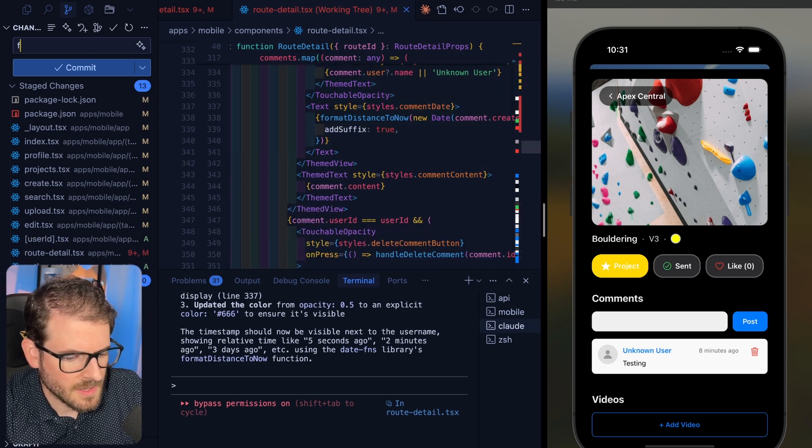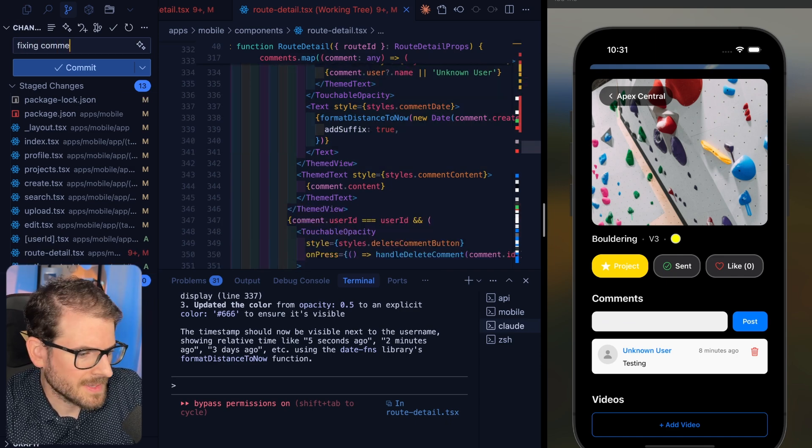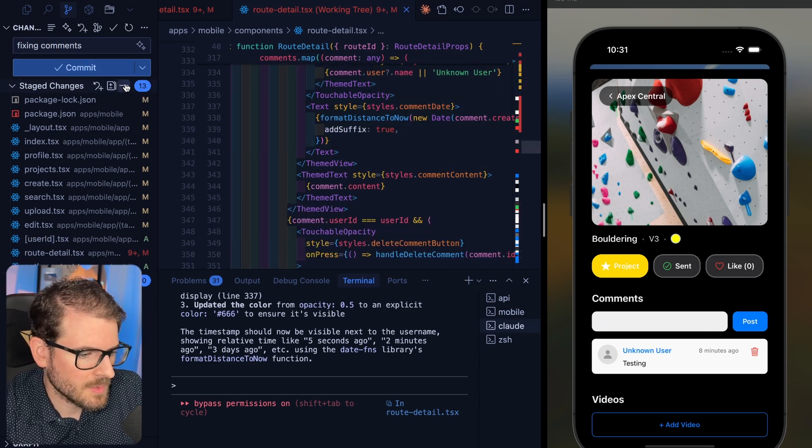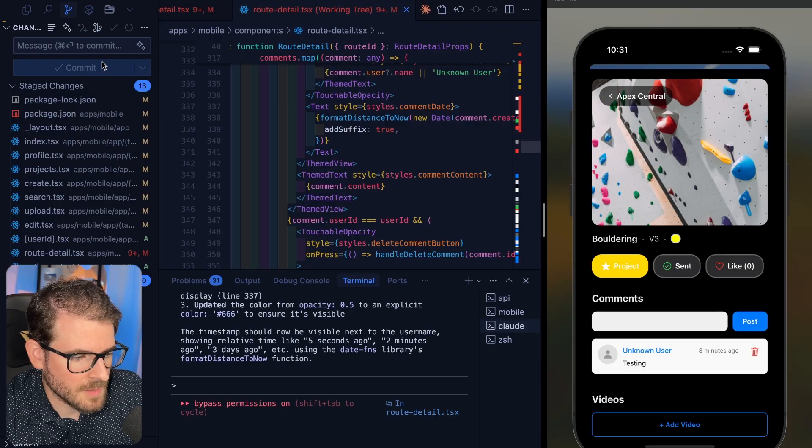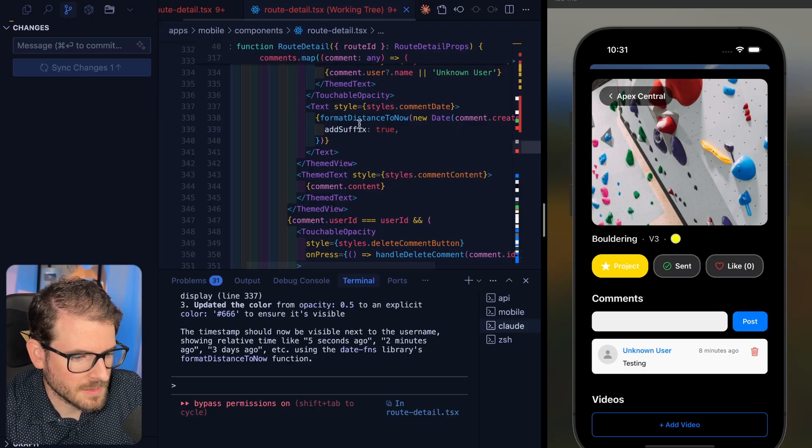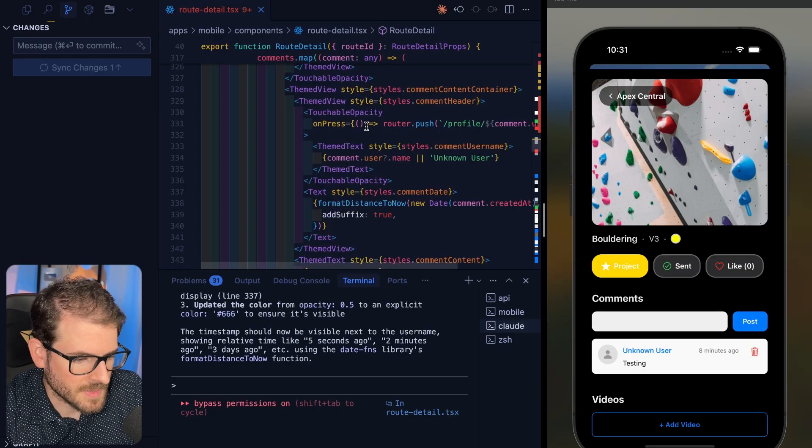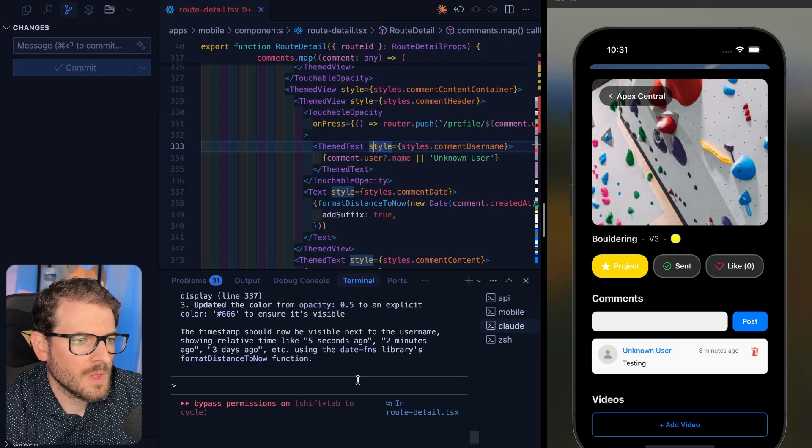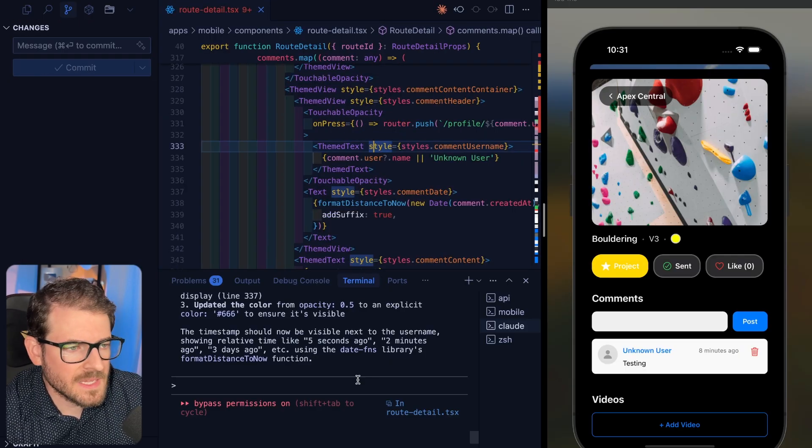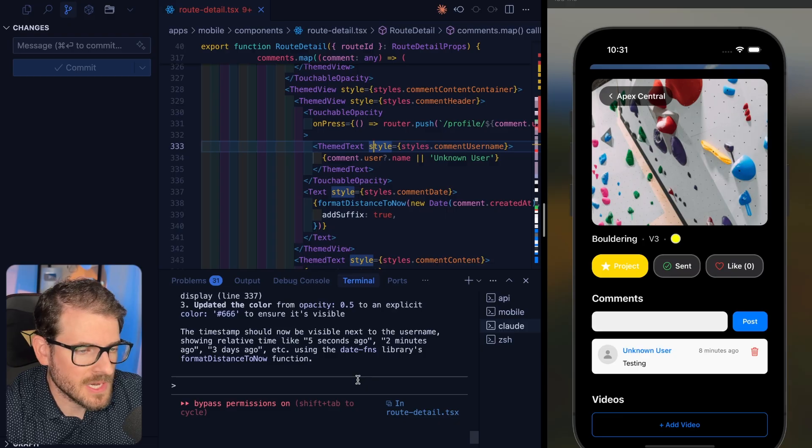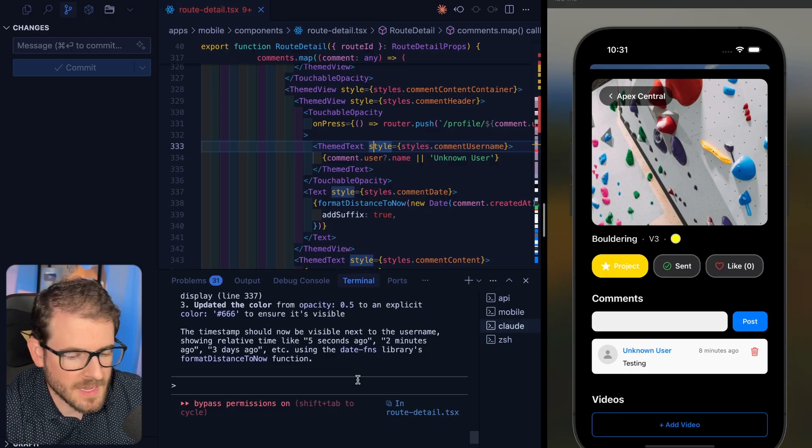And then I would also probably just commit this. So like fixing comments - you probably want a descriptive comment, but that's probably as far as I'm going to take that.